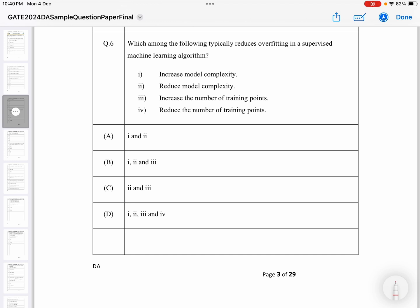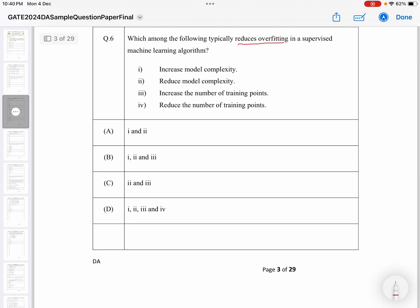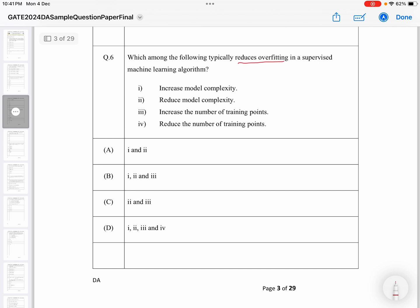The overall question is asking what will reduce overfitting. First of all, you need to have knowledge of what overfitting is. Let me explain — let me take three data points.